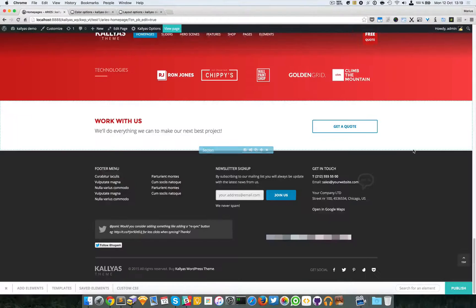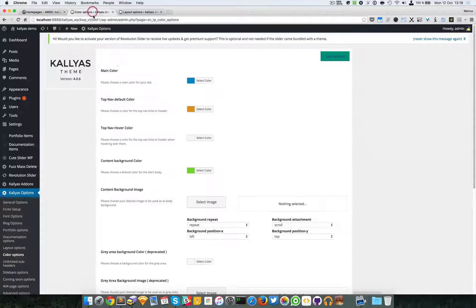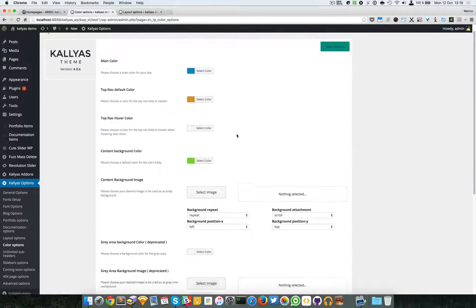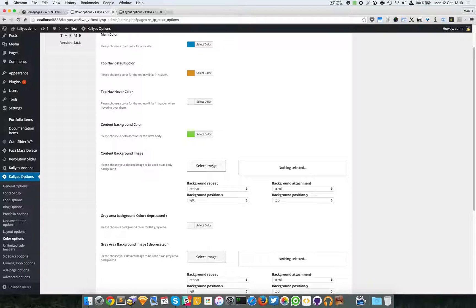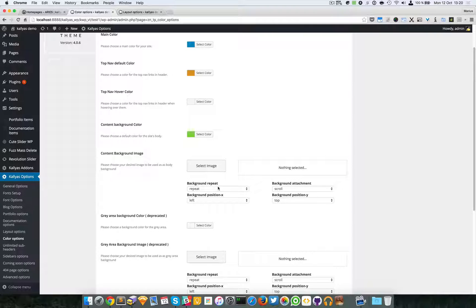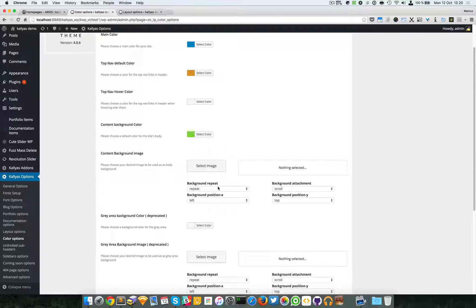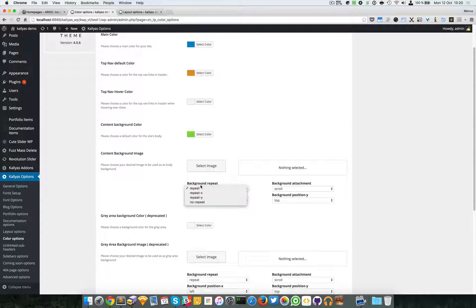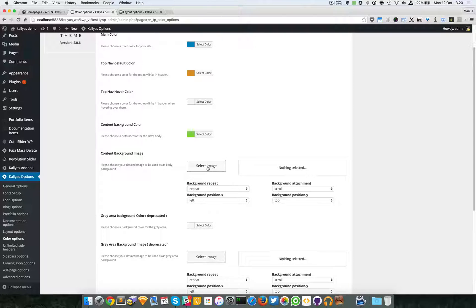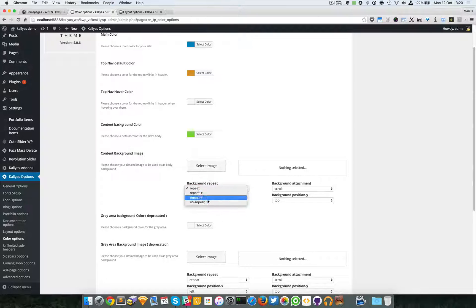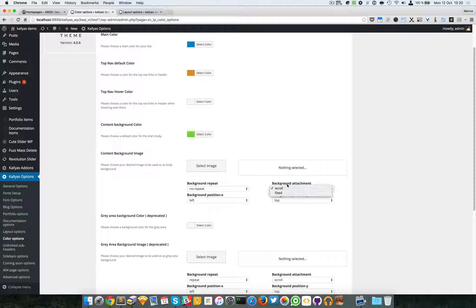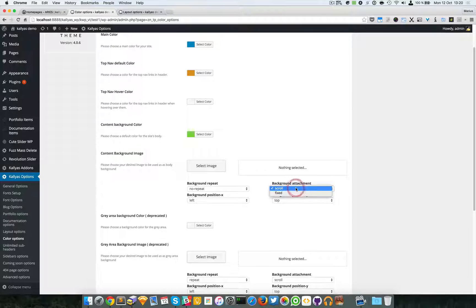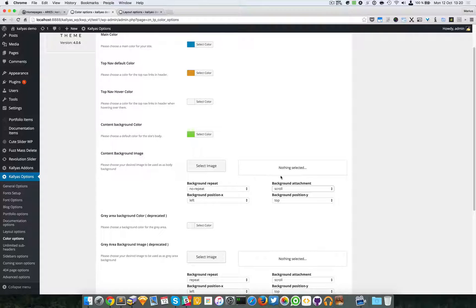This is the background option. You can also have a background image for this page wrapper. You can choose a pattern - if you add a pattern, make sure you select repeat as background repeat. If you want a wallpaper, just choose the image, set the background to no repeat, set the background position and attachment settings. If you choose fixed, the background will stay fixed in the website and the content will just scroll.